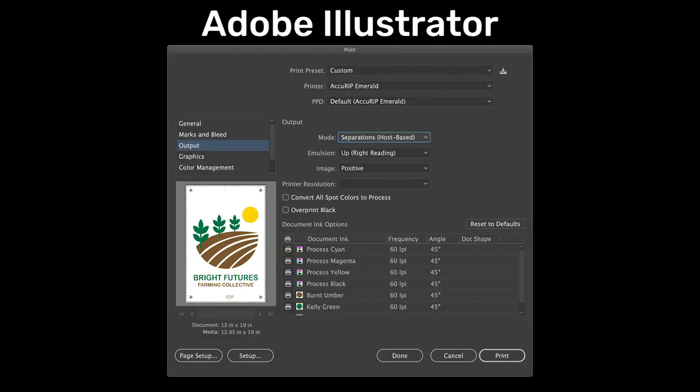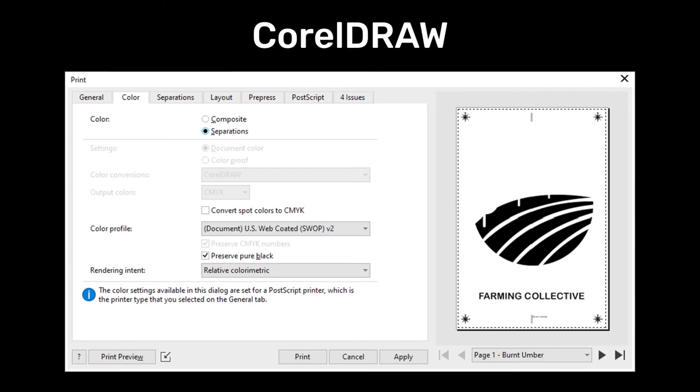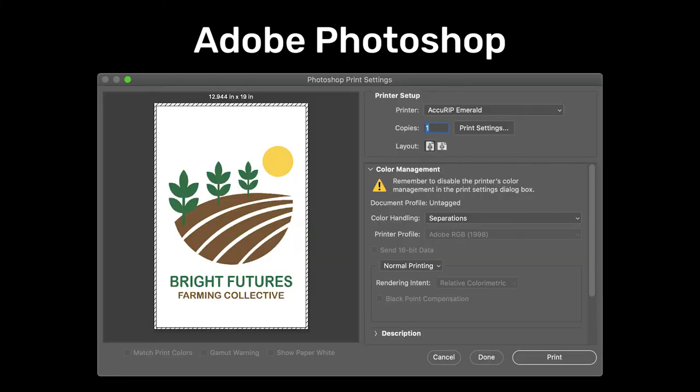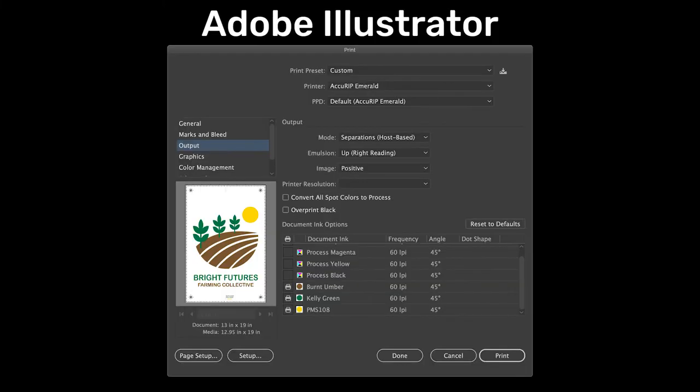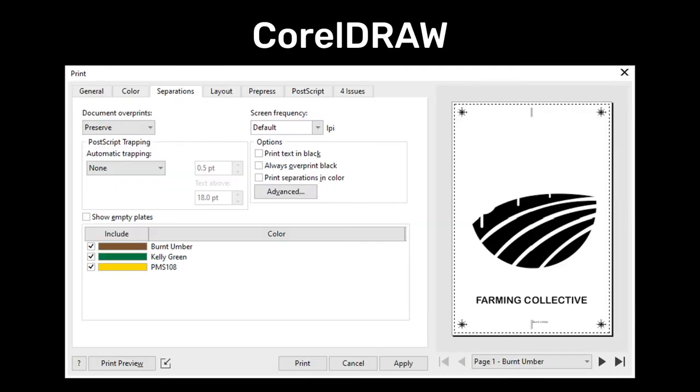Adobe Illustrator users select separations host-based. Corel Draw users select separations. Adobe Photoshop users choose separations. Illustrator and Draw users then select the spot or process color separations to be printed, then click print.